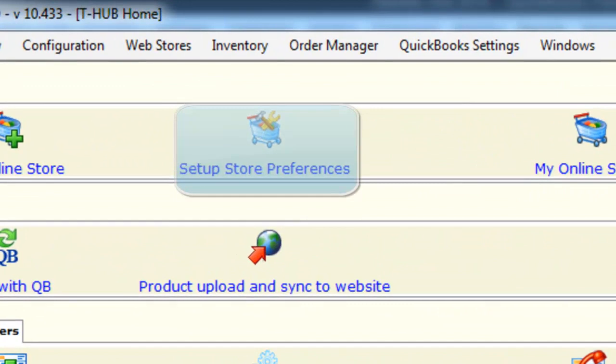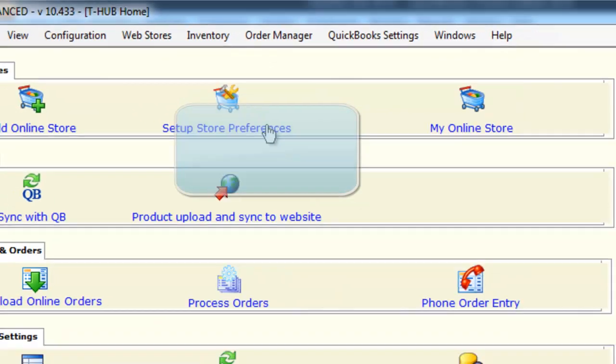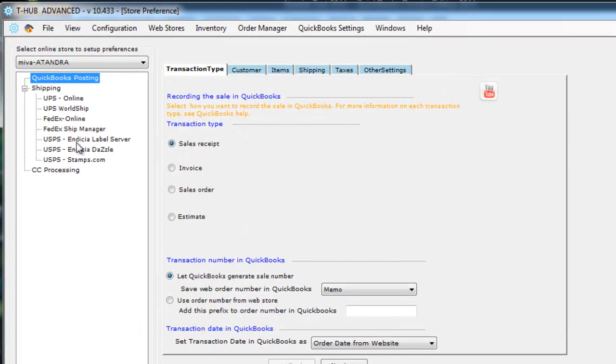Once you have connected to your Miwa merchant store and your QuickBooks, the next thing you need to do is set up your preferences in T-Hub and all the preferences are laid out in this one screen where you set up preferences for QuickBooks and your Shipping Services.